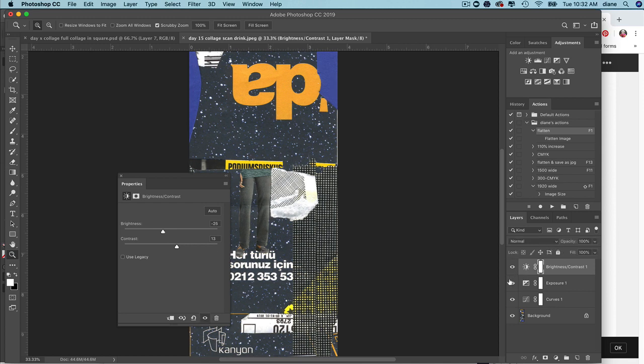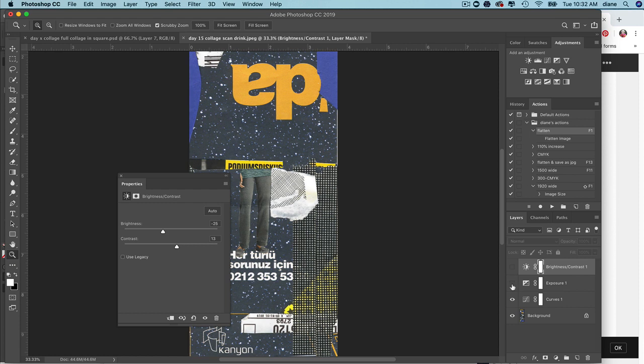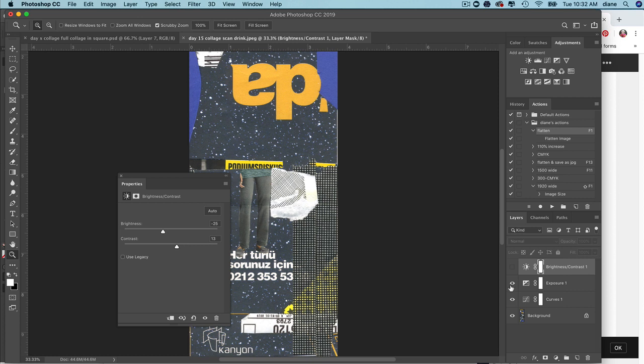You can turn things off and on to see if it's helping. That's why I love the layers palette - you're just making decisions, and you can always go back into those things and adjust.